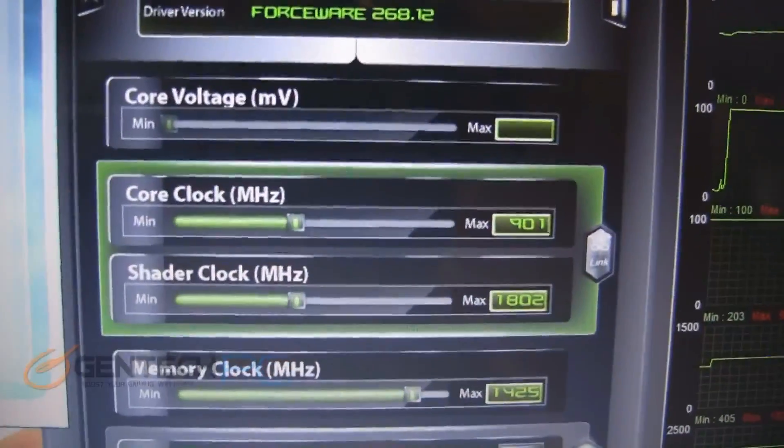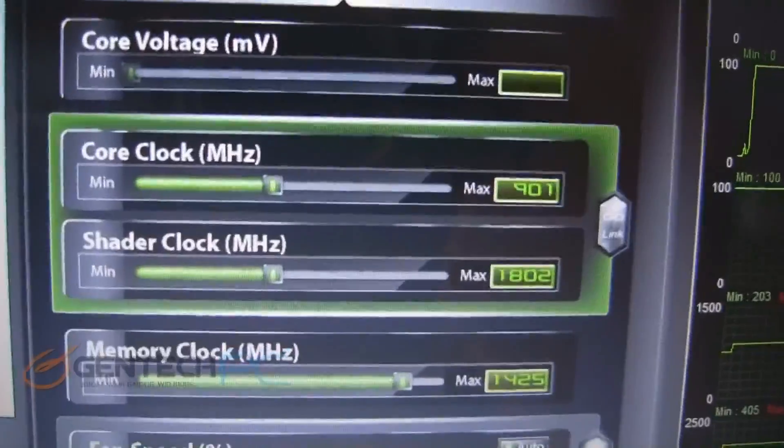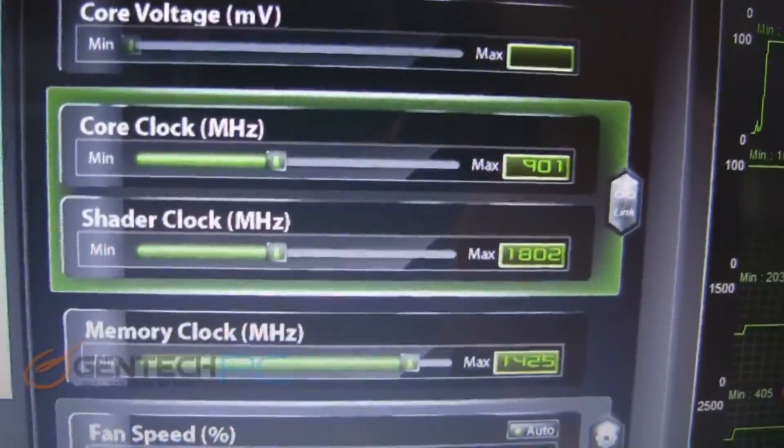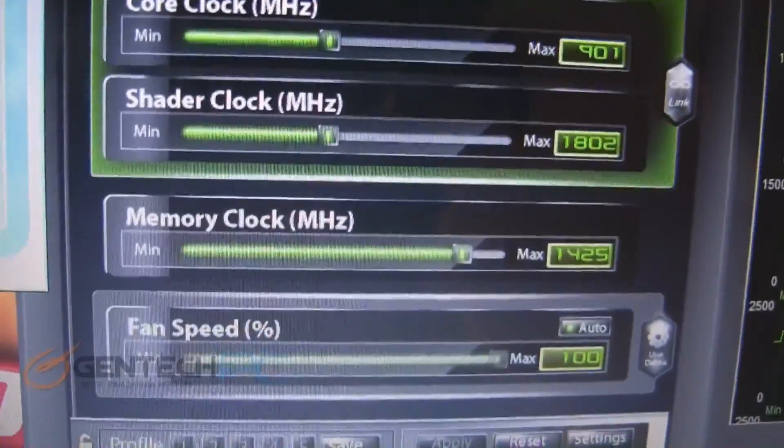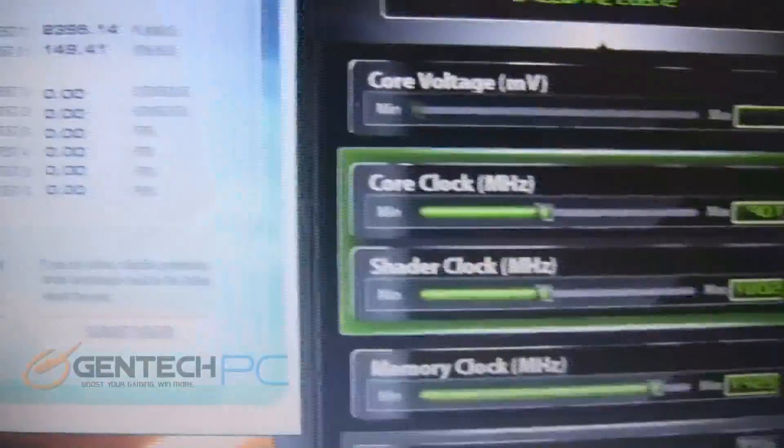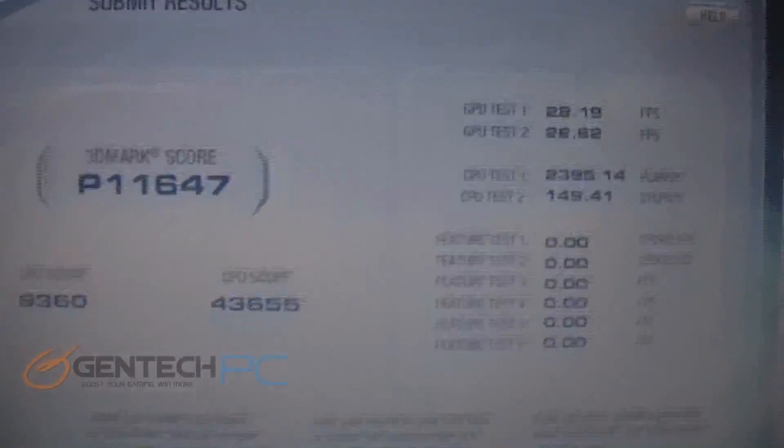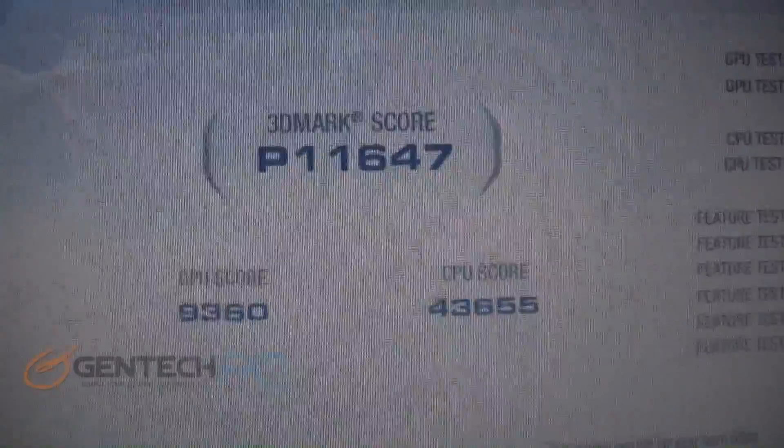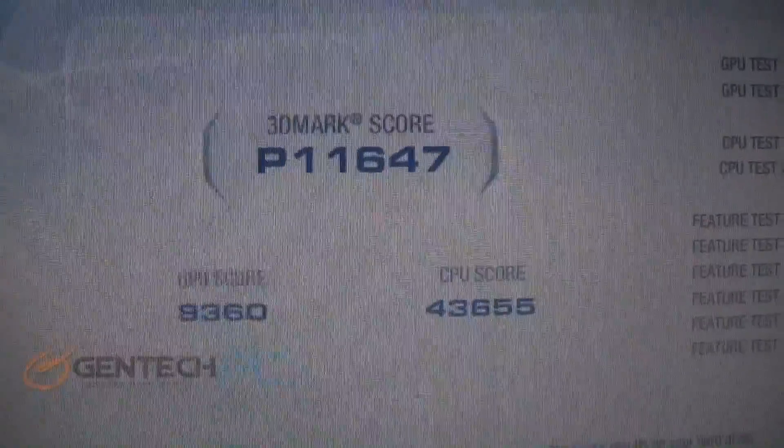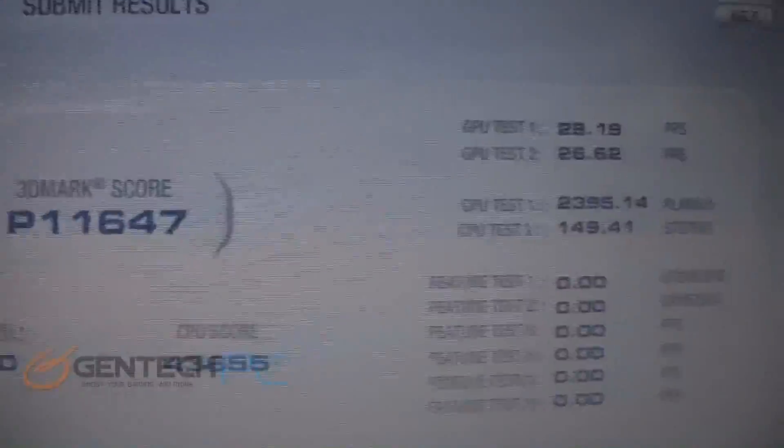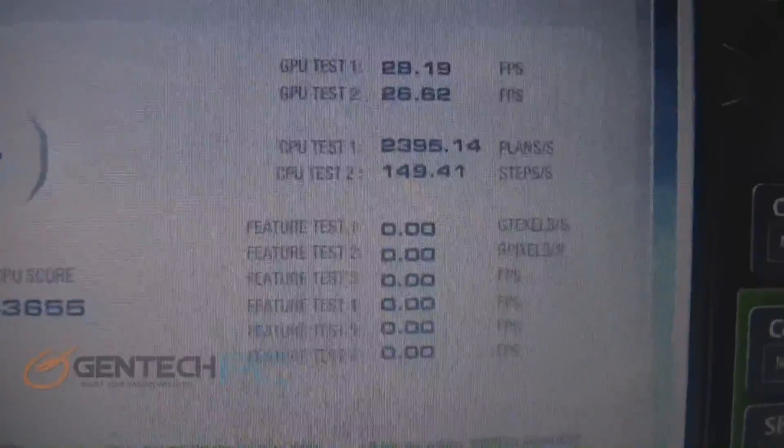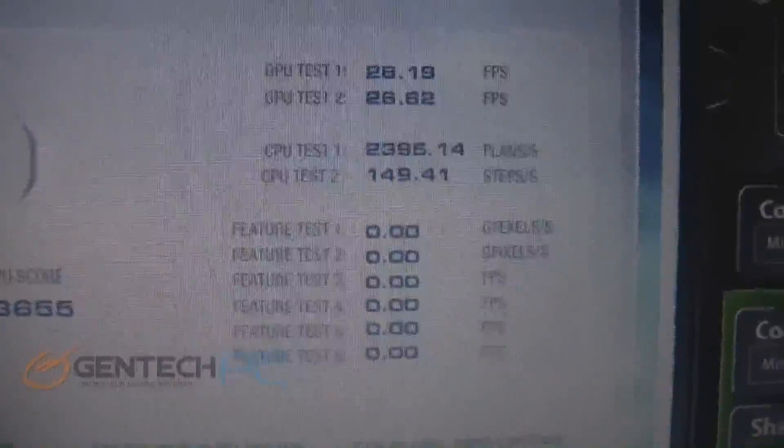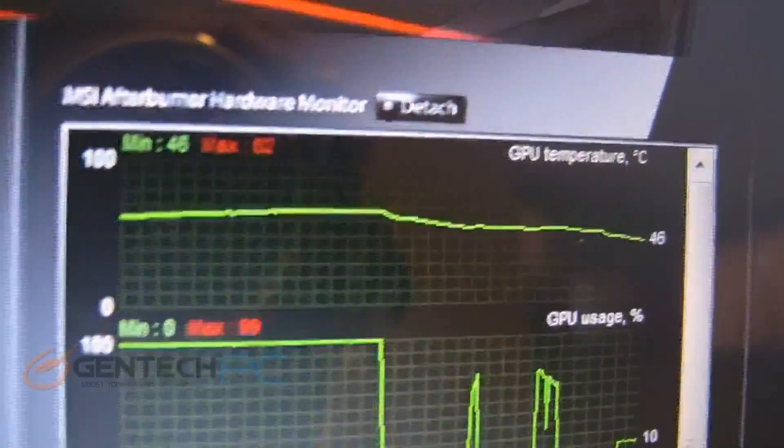Now here we are with the turbo drive engine open. We use this to overclock the video card further to 900 megahertz, 1800 megahertz and 1425 on the memory. With these new numbers we got a Vantage score of performance 11,647, so a 10 percent increase in performance for free just by using the overclocking software.